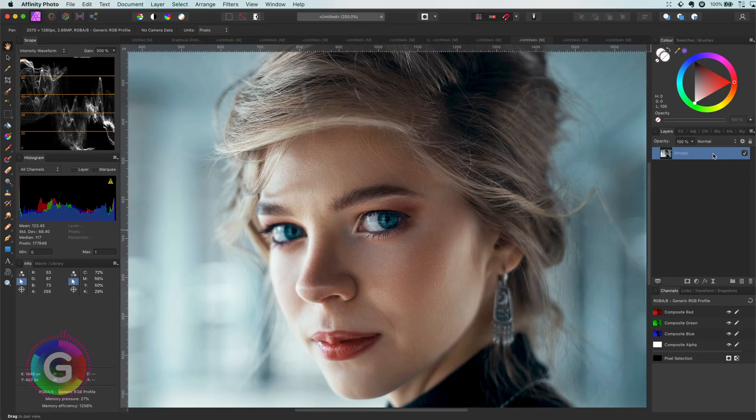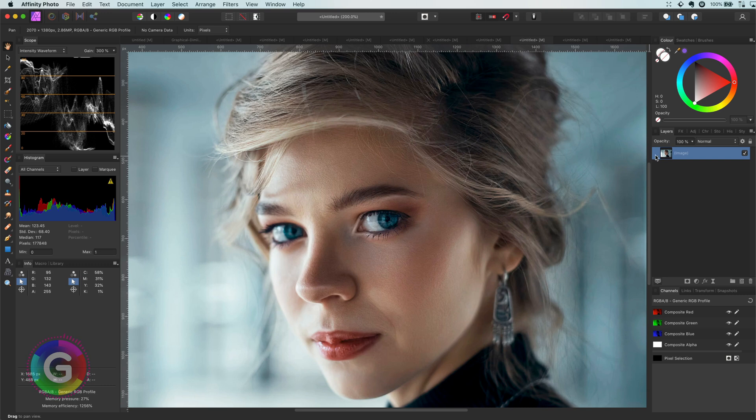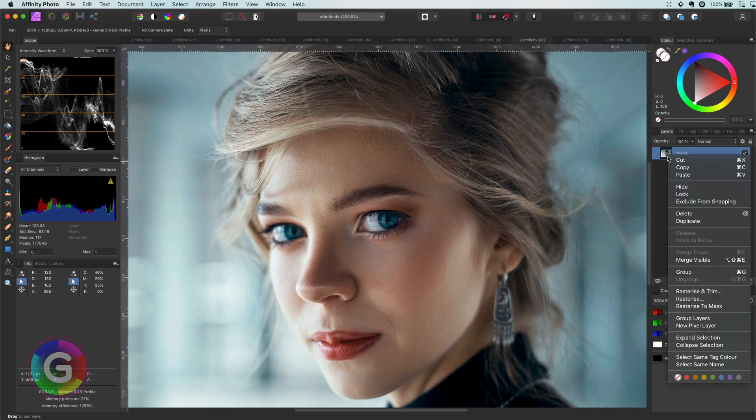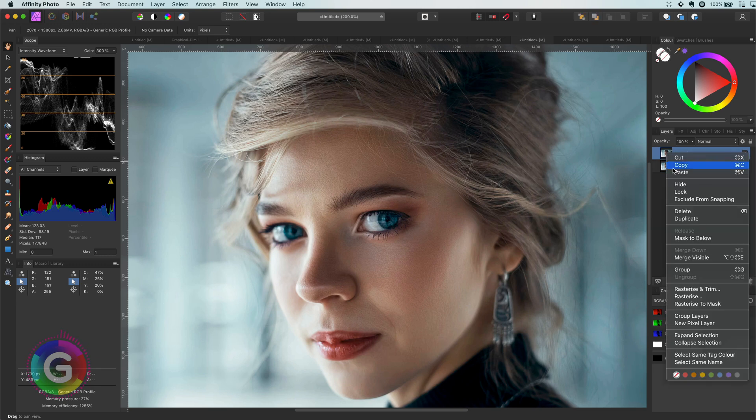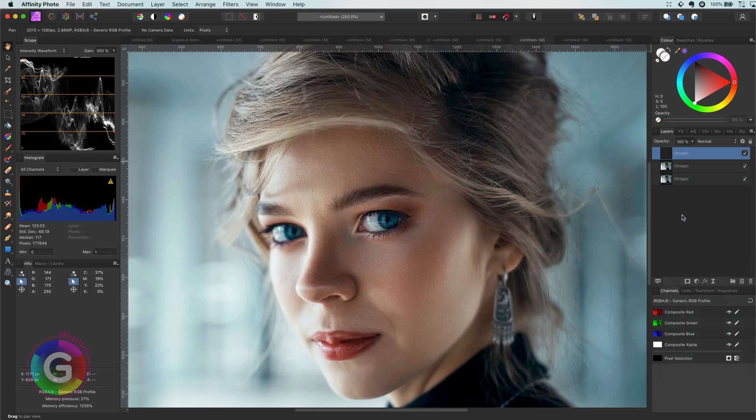First thing we need to do is get two copies of the current layer. I will just use the duplicate function twice to get two copies. To the top layer, I will add an invert adjustment.